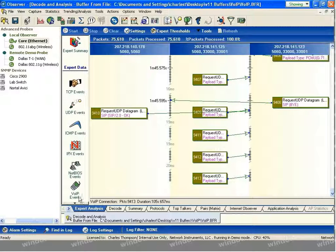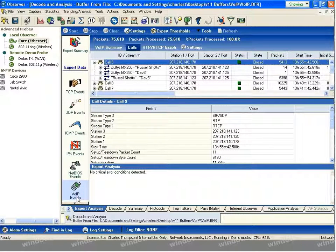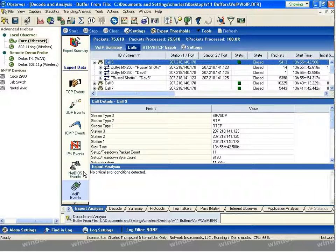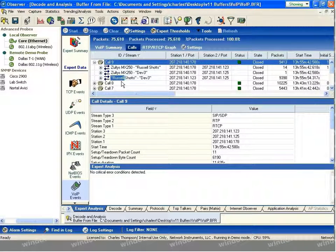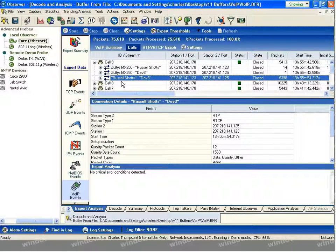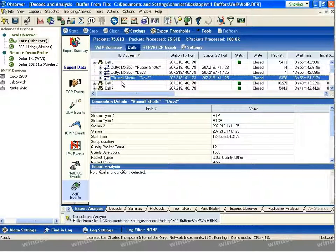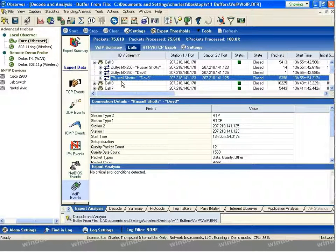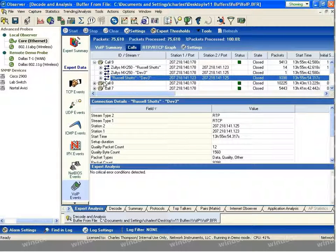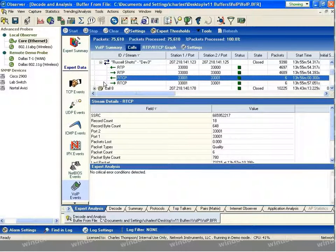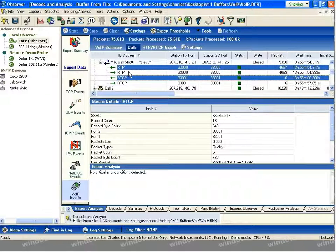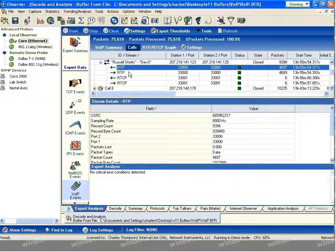Back to the VoIP events tab. We'll drill into an individual stream. In this case, we're interested in the voice over IP communication, the RTP stream that occurred between the two end devices. We'll expand that stream and choose the RTP communication that takes place.